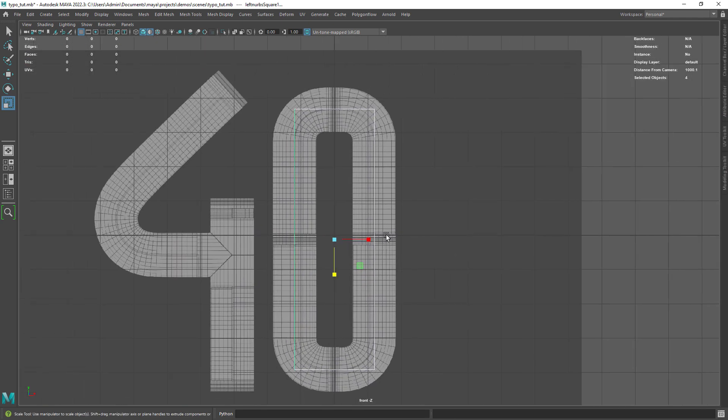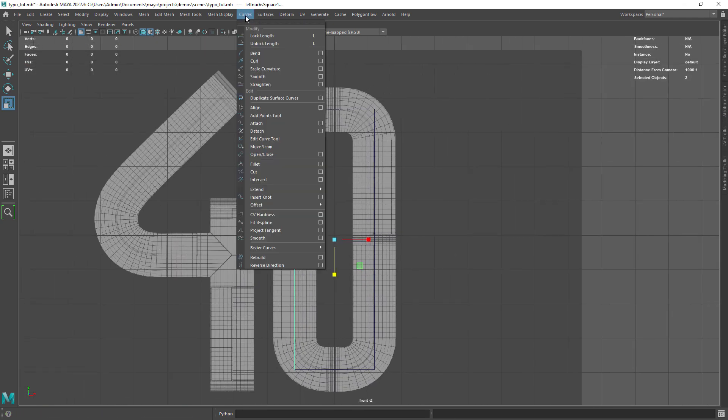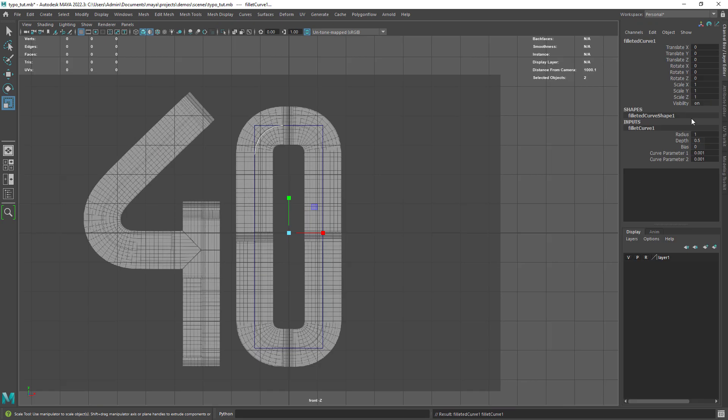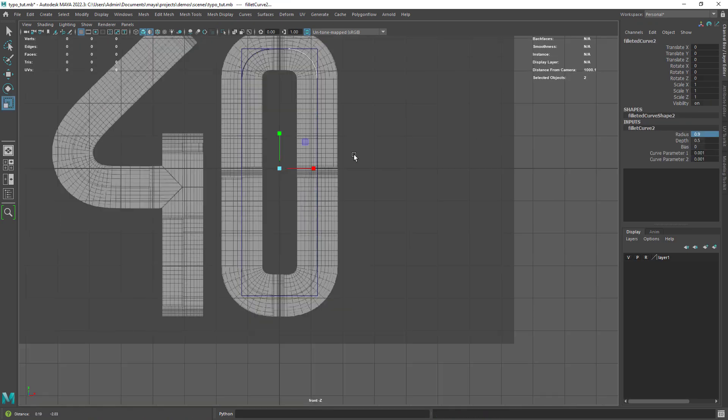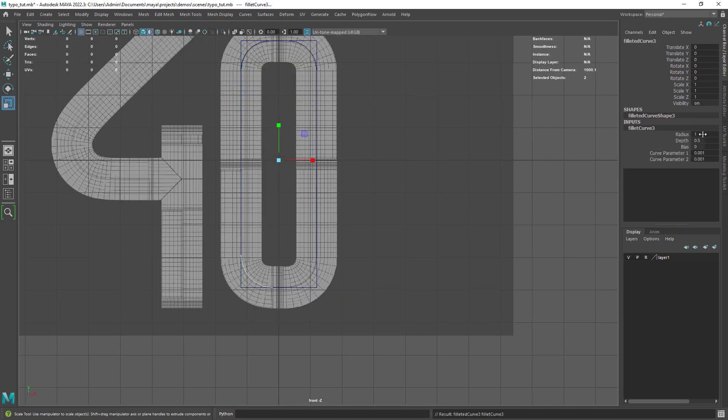Now we can create a fillet between the curves and adjust the radius. Just repeat the same for the other corners.